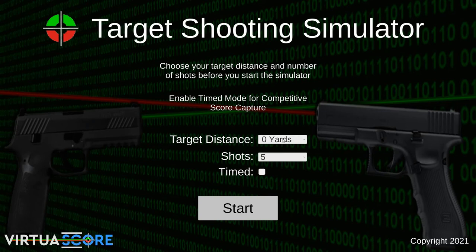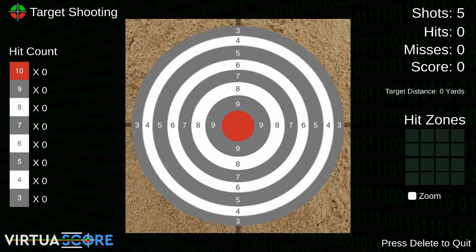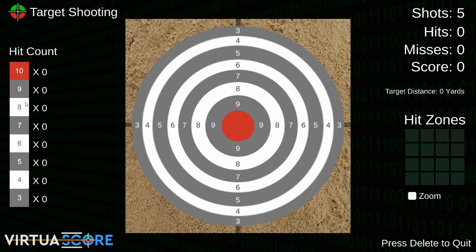Let's go straight in and look at zero distance with five shots. This screen looks fairly familiar from part one but we've improved it with additional features. On the left-hand side we now have a hit count - a breakdown of hits per region within the target, from the bullseye right down to the three-point ring, updating in real time as you shoot.